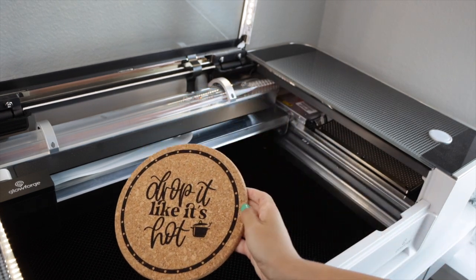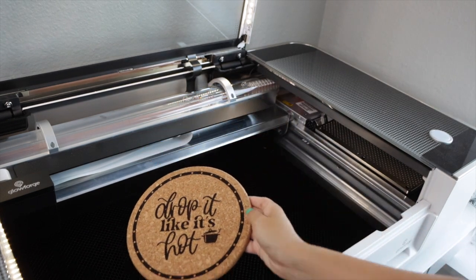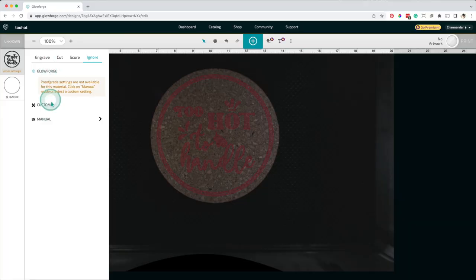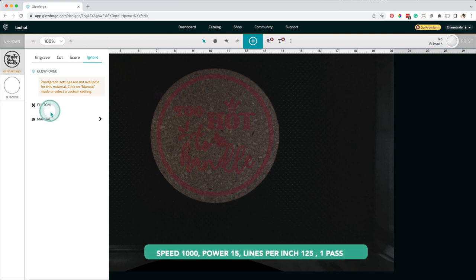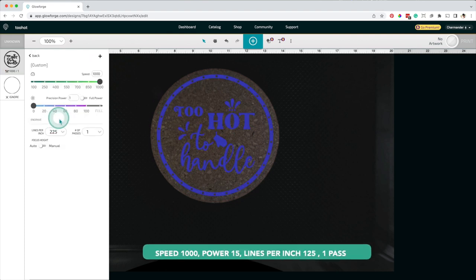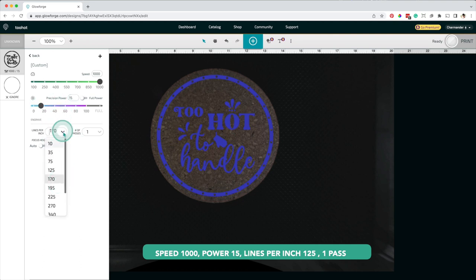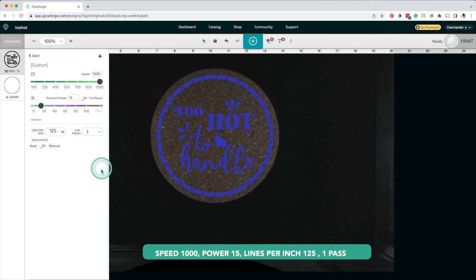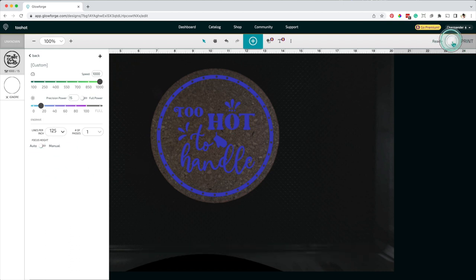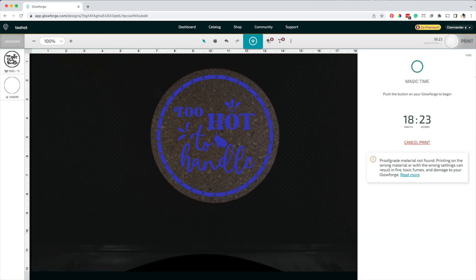However, it took a long time. For the following design, I'll be using the same speed of 1000, I'll reduce the power to 15 and the number of lines per inch to 125 with one pass. The time to complete the engraving is 18 minutes 23 seconds.